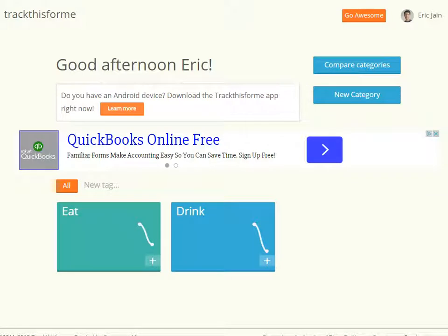TrackThis4Me is a convenient Android app for logging data. There is also a web interface, which is what we are looking at here.